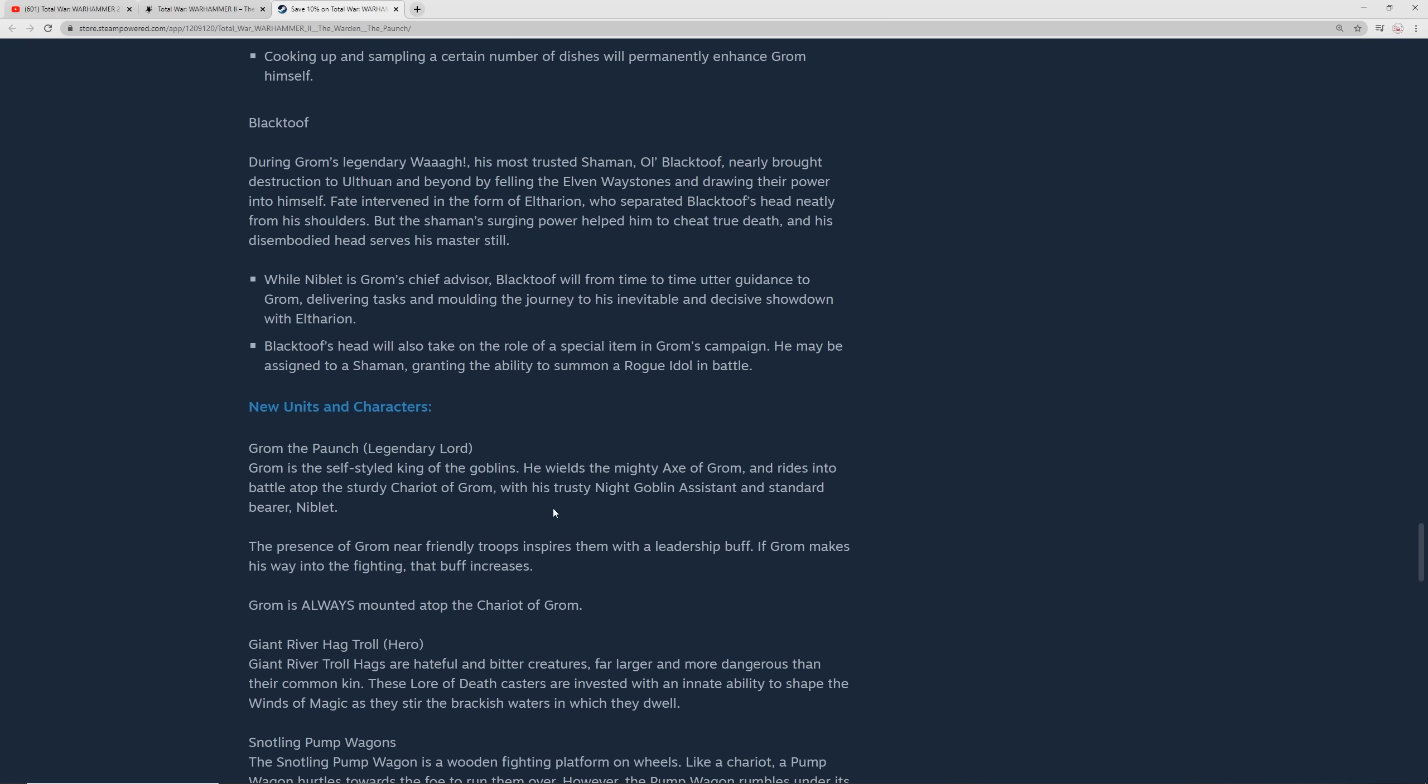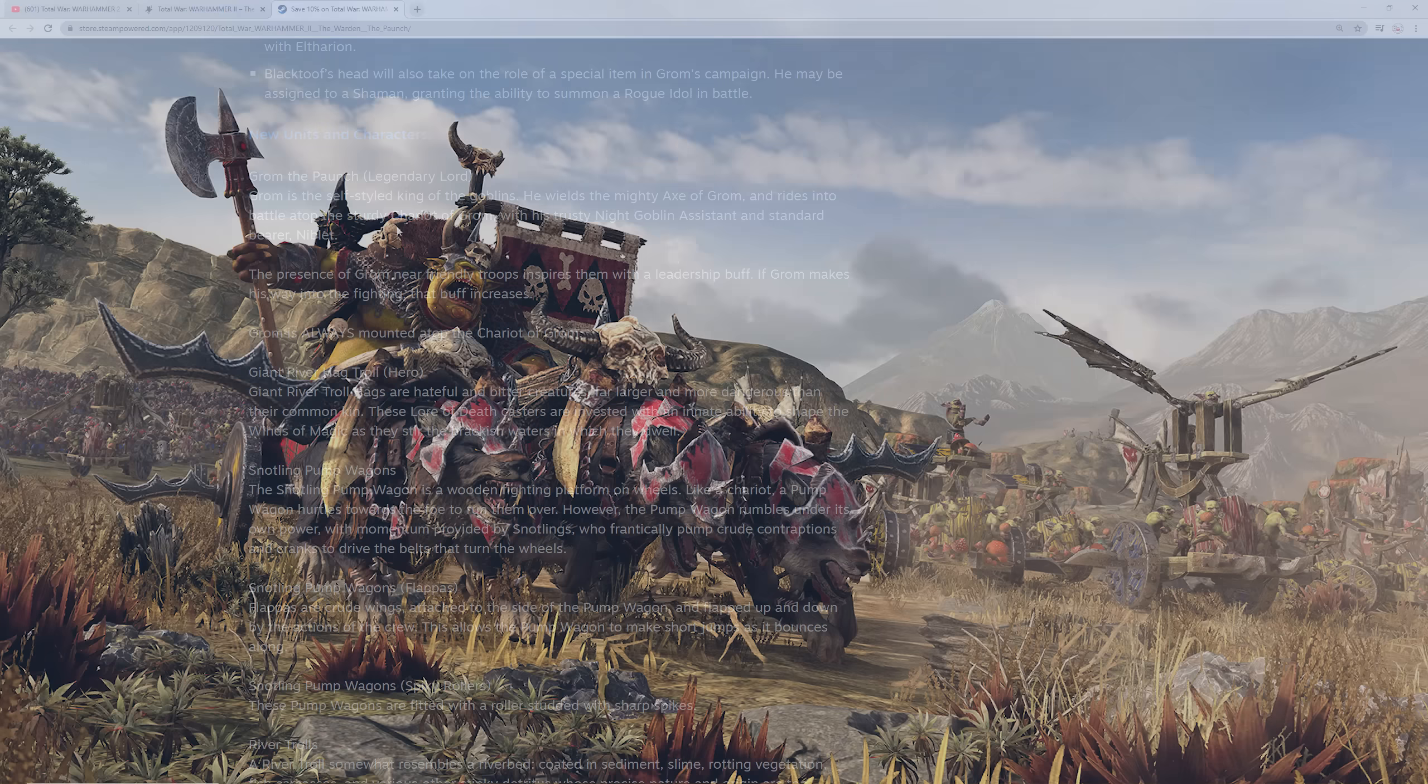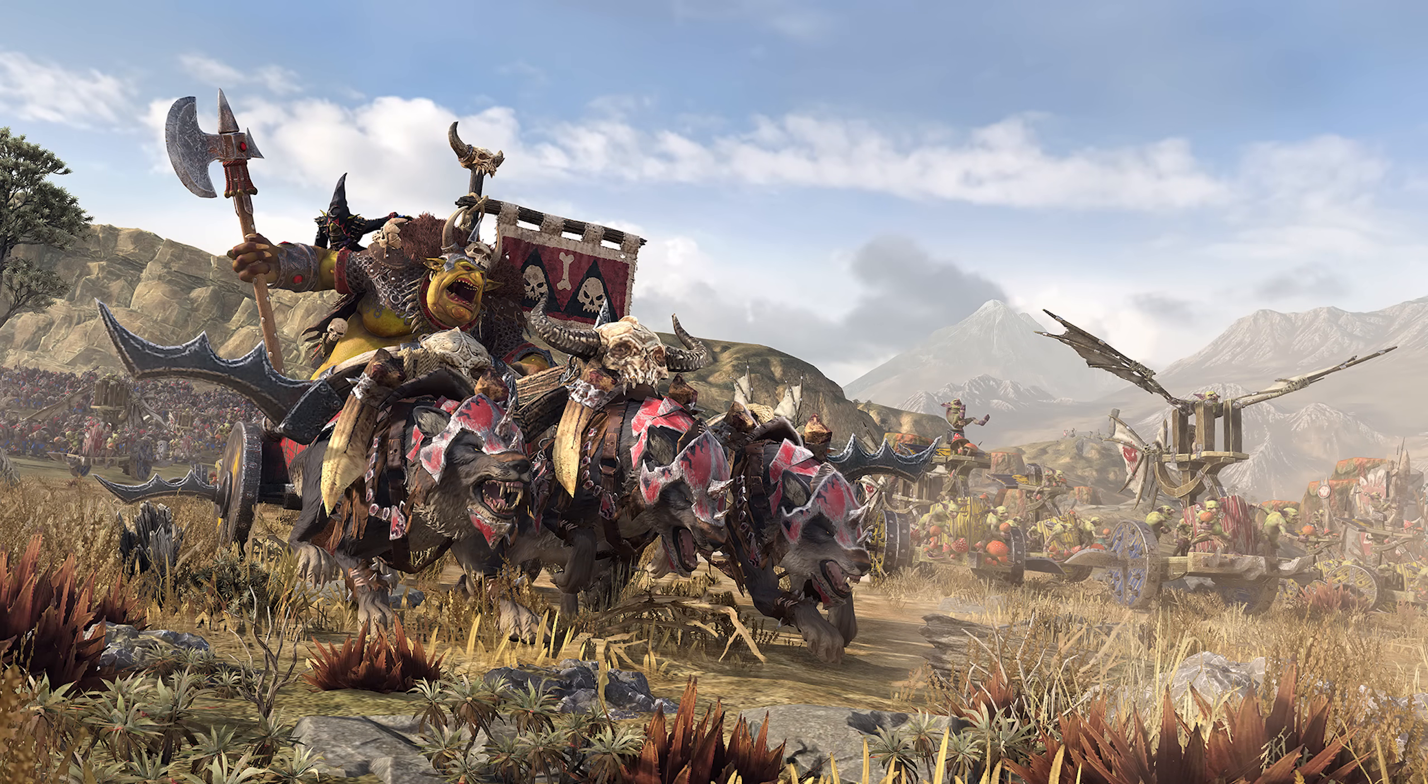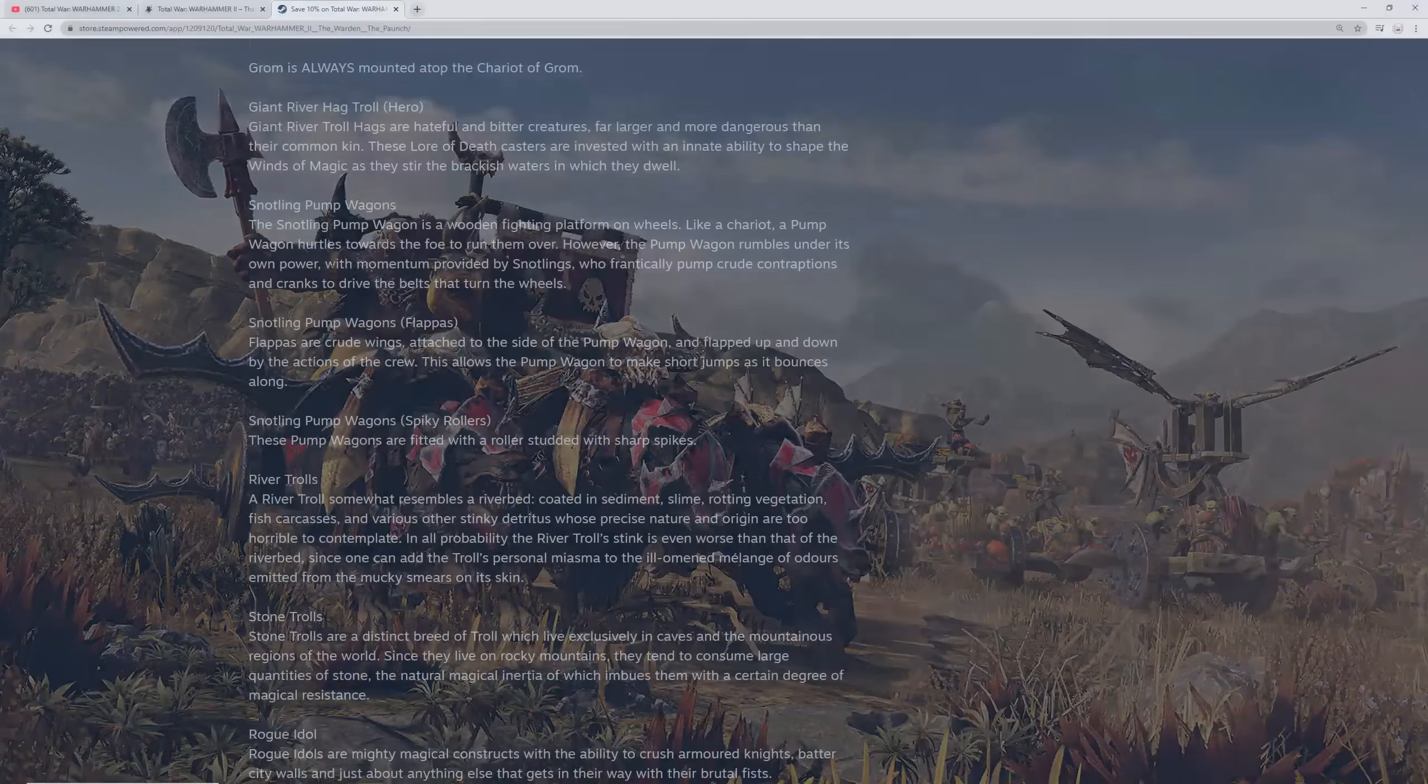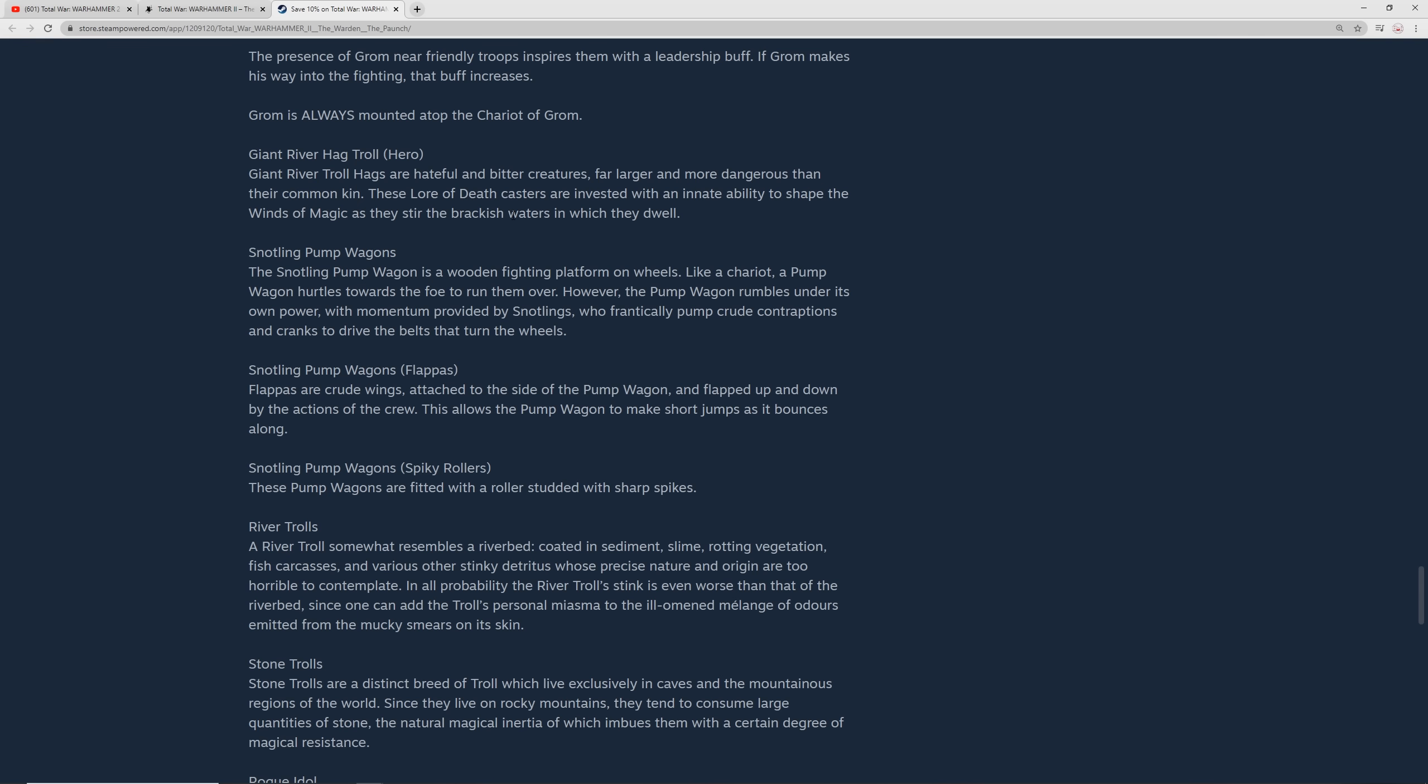You've got Blacktooth here. During the legendary Waaagh, Blacktooth was basically the most trusted shaman for Grom. But of course, Eltharion cut his head off. But he was able to cheat death because of all the magic. While Niblet is Grom's chief advisor, Blacktooth will from time to time utter guidance to Grom, delivering tasks and molding the journey. Blacktooth's head will also take on the role of a special item in Grom's campaign, may be assigned to a shaman, granting immunity to poison or granting the ability to summon a rogue idol. Grom is styled like the king of goblins. He has a mighty axe and rides atop a sturdy chariot. His assistant and standard bearer, Niblet, is along with him on the chariot. He's going to inspire other troops around him, and as he gets into combat, that inspiration and ability buffing is going to become greater.